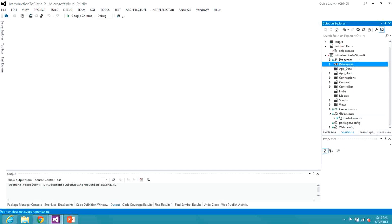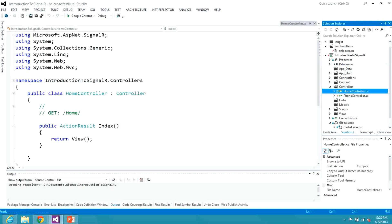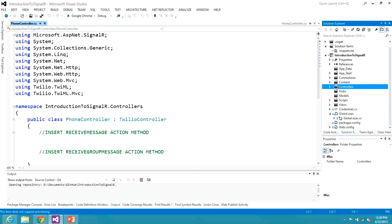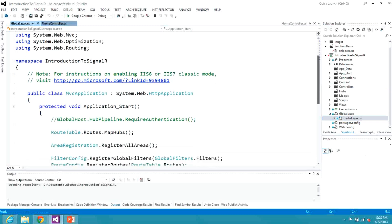I added those NuGet packages. I have a couple of controllers: HomeController just loads the web page, and PhoneController is the controller we'll use to handle communication to and from Twilio — it's the endpoint Twilio will hit. Down here in Global.asax I had to add one line.